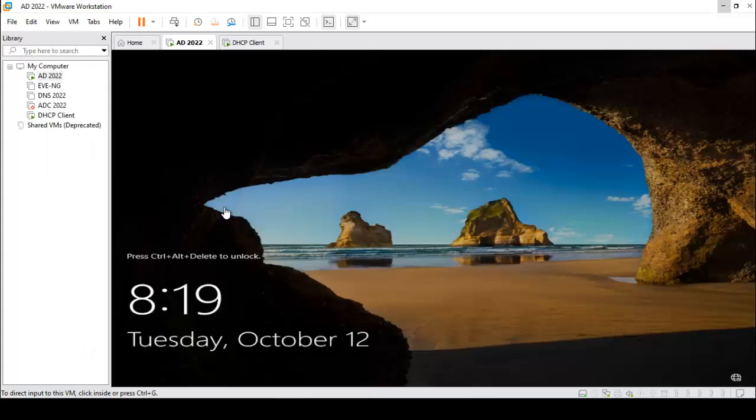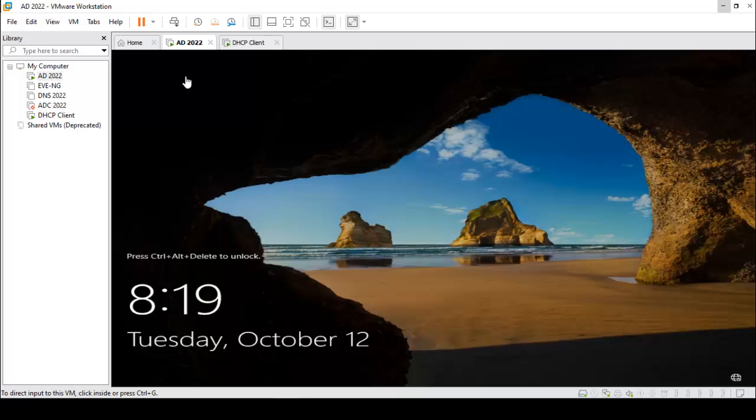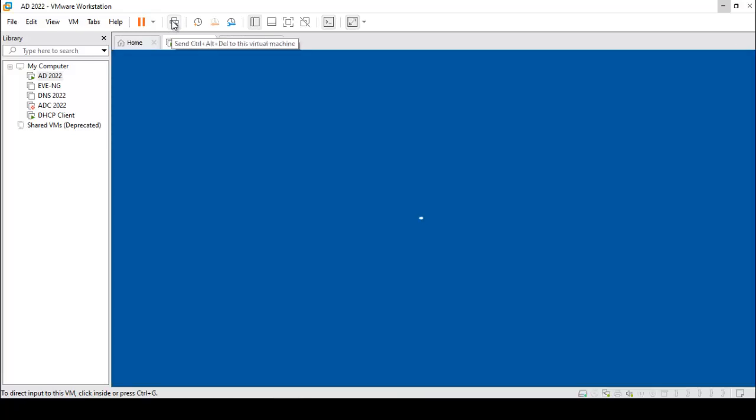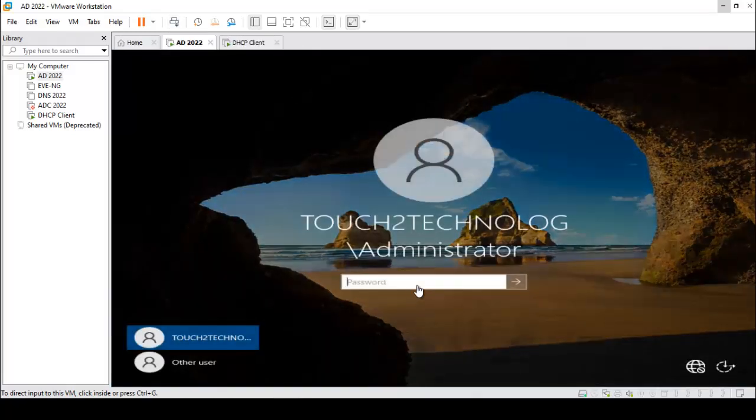I am in our workstation. This PC is an Active Directory PC, so I am going to configure DHCP on that machine. First of all, I just unlock this machine.